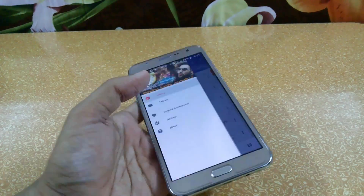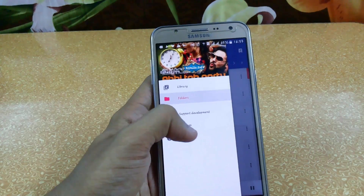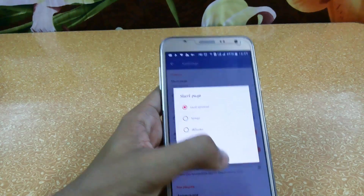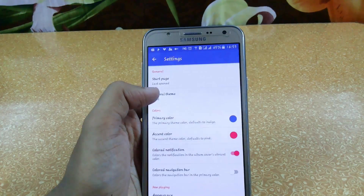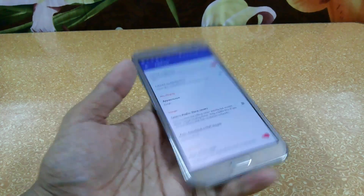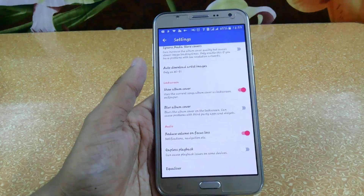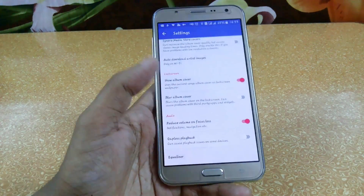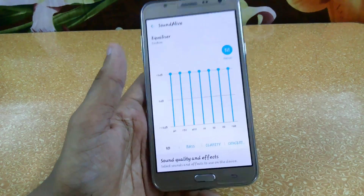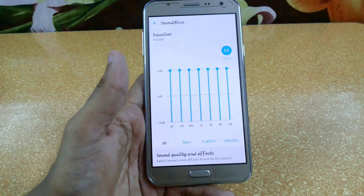In Phonograph you can access folders directly and in settings you can set your start page — what you want to open when you launch the app. There are options for general theme, light, primary color, appearance, ignore media store covers, and gapless playback. There's also an equalizer. If you want to increase loudness, check out my video on how to increase volume — link in the description.